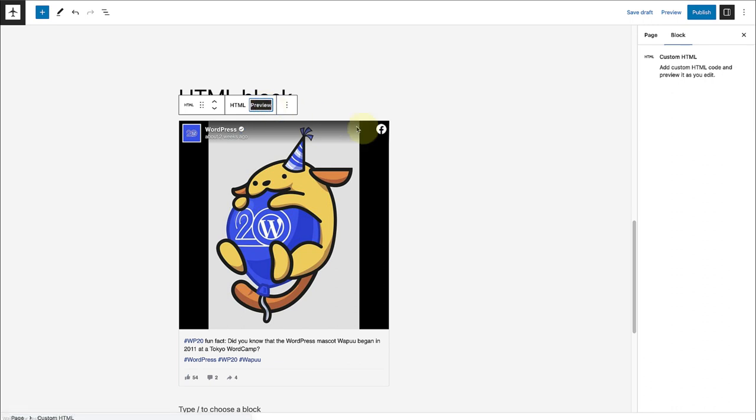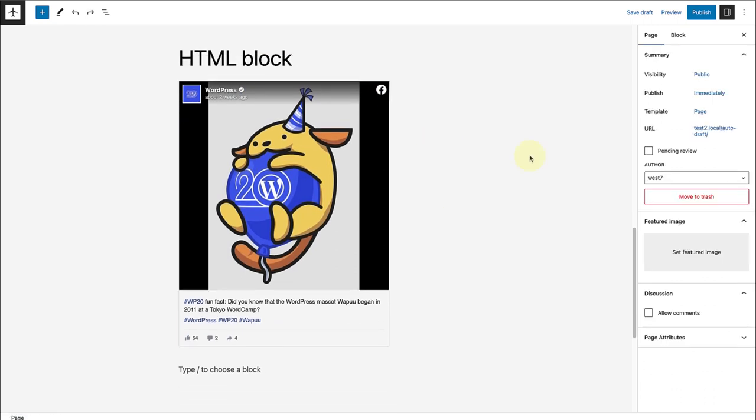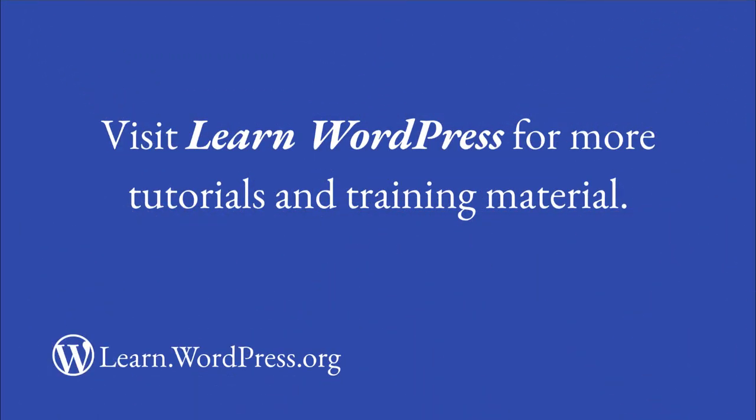Visit Learn WordPress for more tutorials and training material. And remember, embedding content enhances the functionality of your site and enriches user experiences.